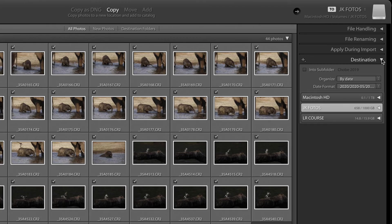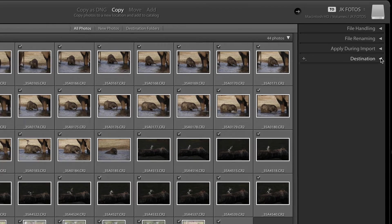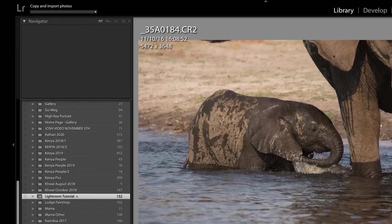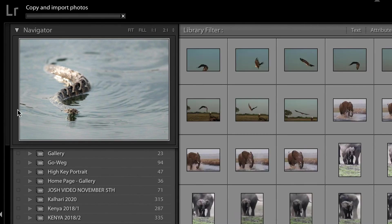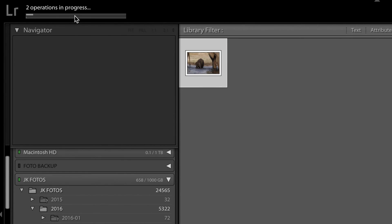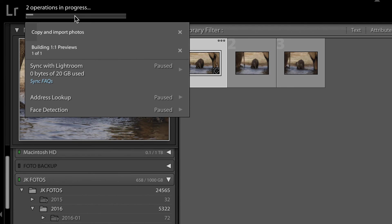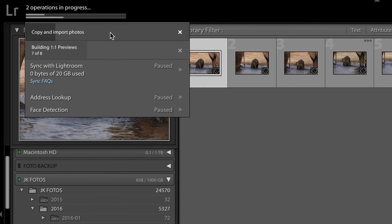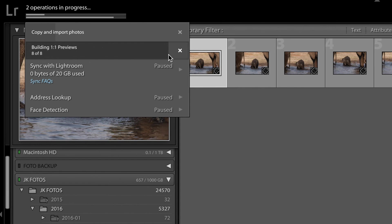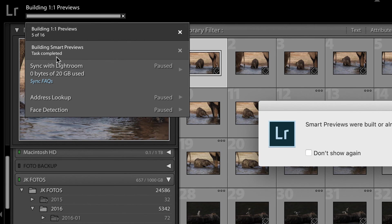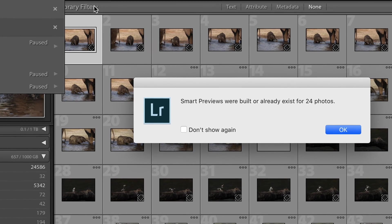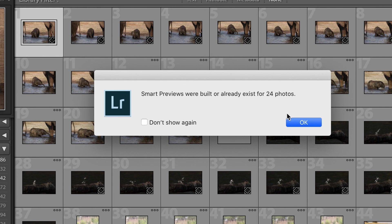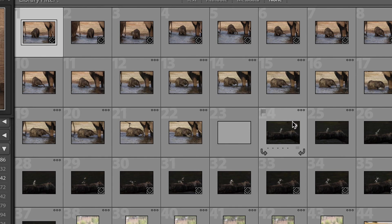Once you're done with that you're going to press import and you will see a little working bar appear up there that will show the progress. I have two of them because one of them copies and imports the photos and one of them builds my previews. I will soon have a third one appear that will build my smart previews. There we go 21 out of 24. And once the whole process is complete I will have Lightroom inform me about it and I can press OK.